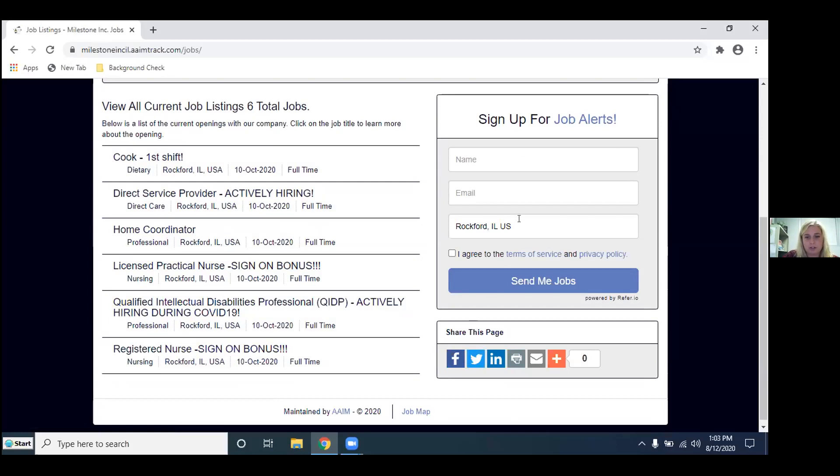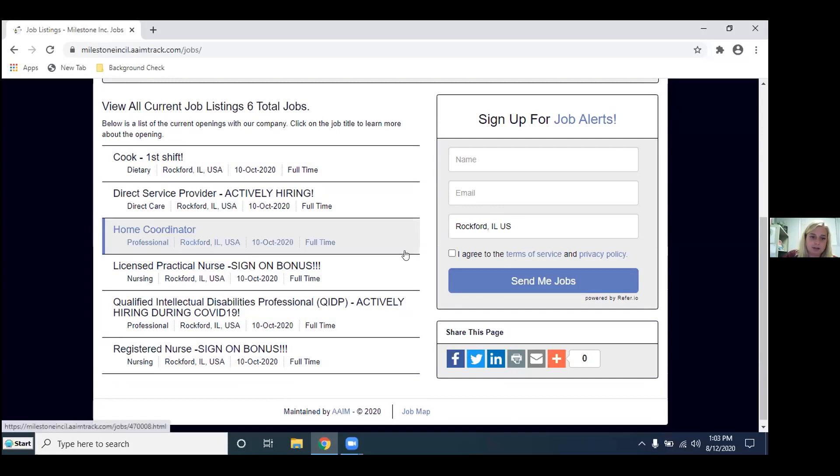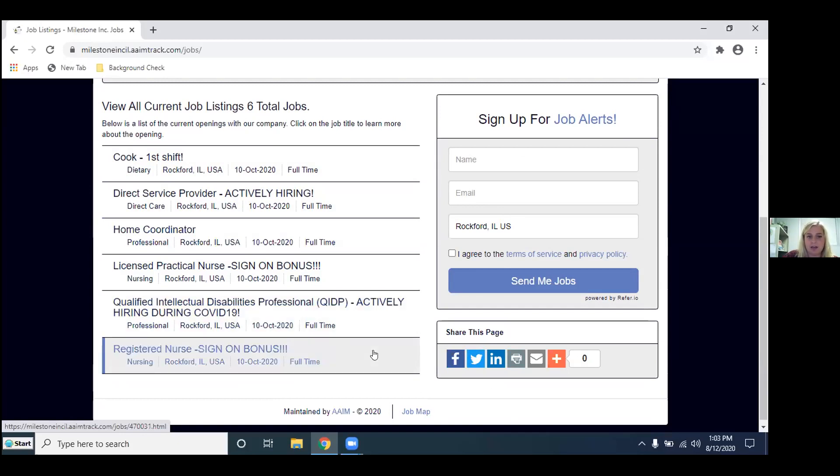So currently right now we have a cook position open. We have a direct service provider. We have a home coordinator, an LPN, our qualified intellectual disability professional, and we have an RN position open as well. We'll kind of go over each one of these briefly and give you a general idea.